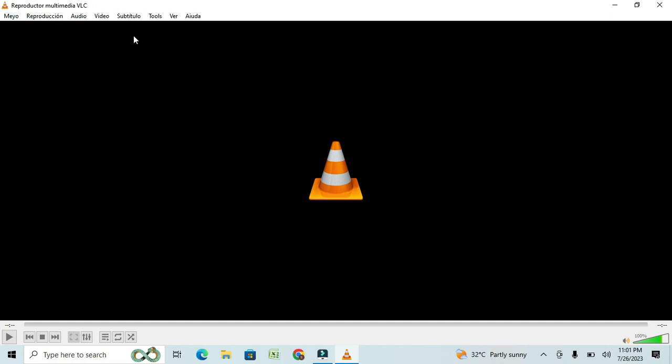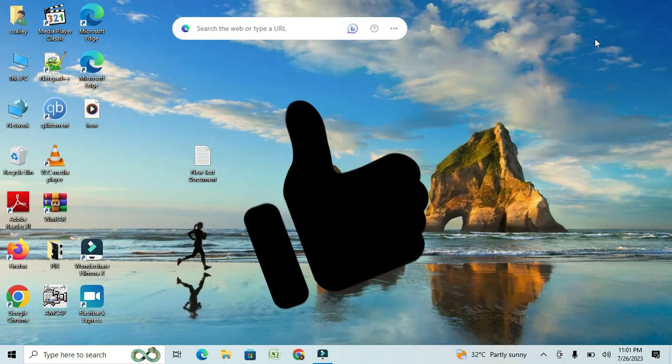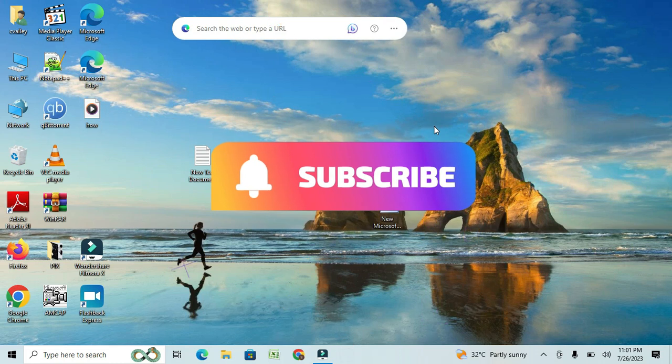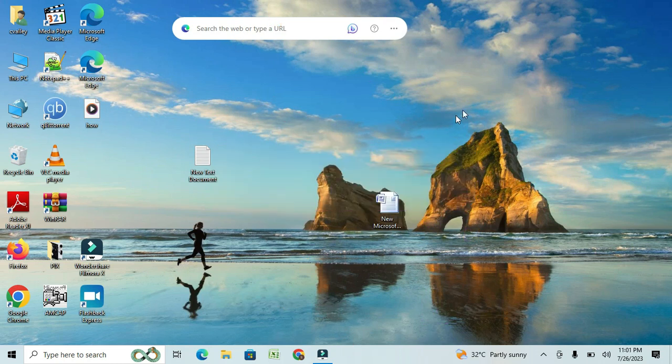Congratulations, you've done it. I hope you found this video helpful. Don't forget to subscribe to our channel for more useful tutorials.